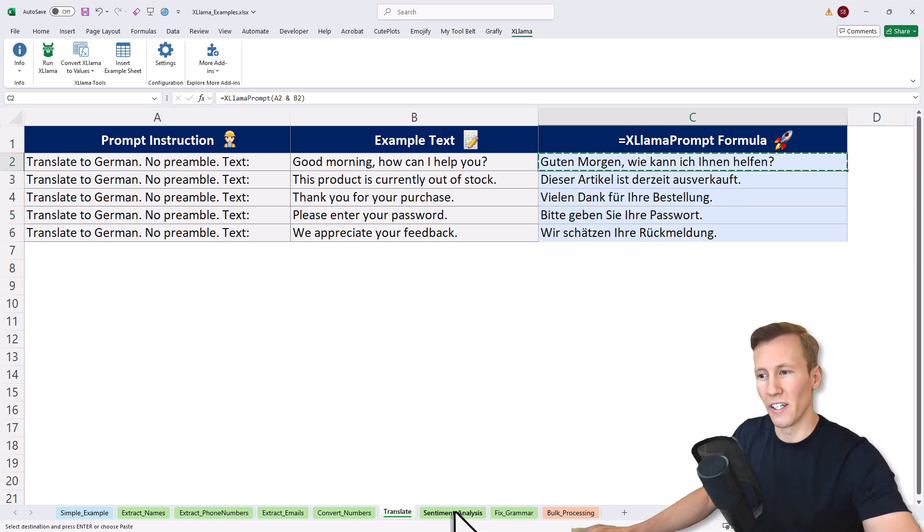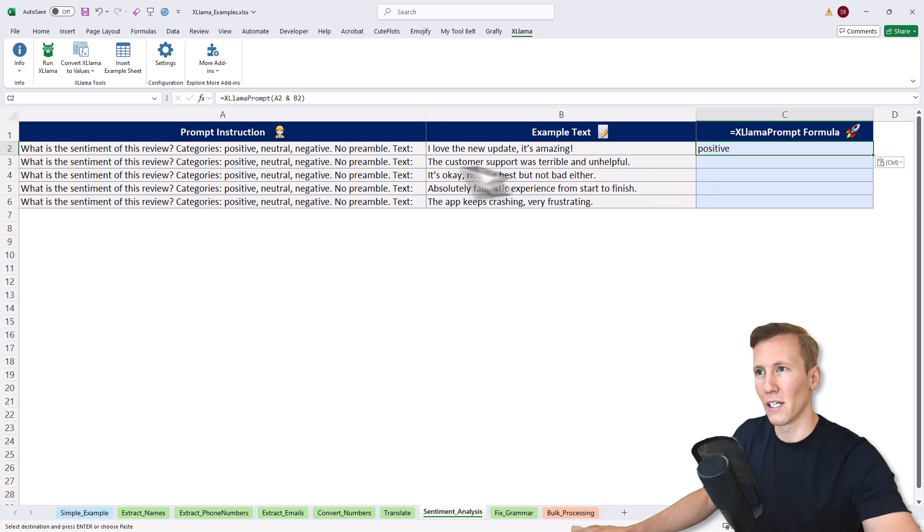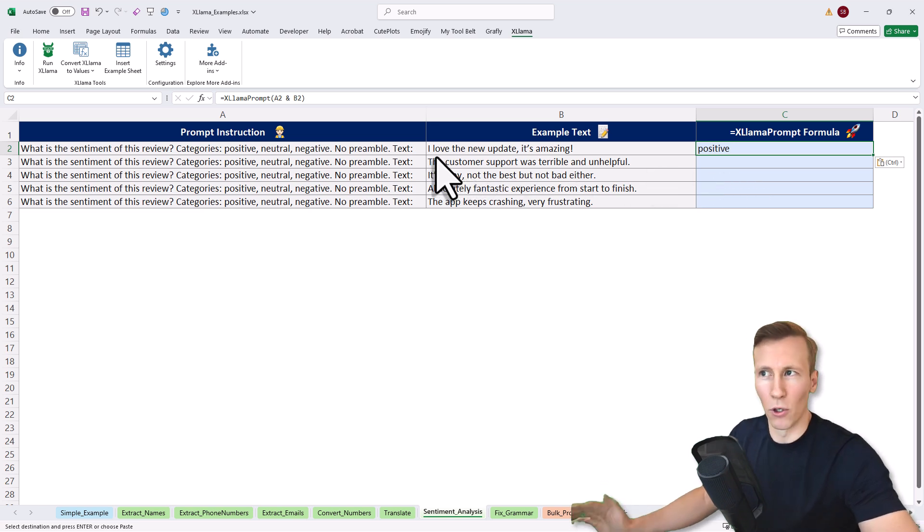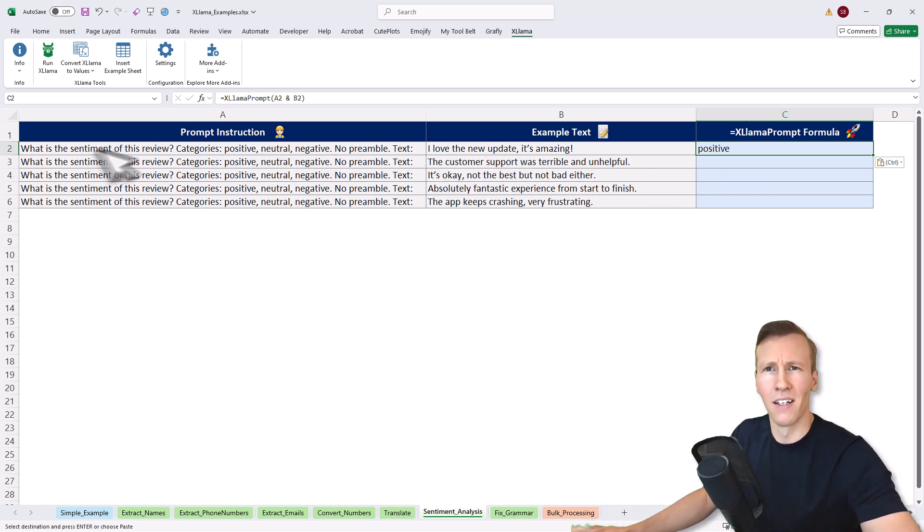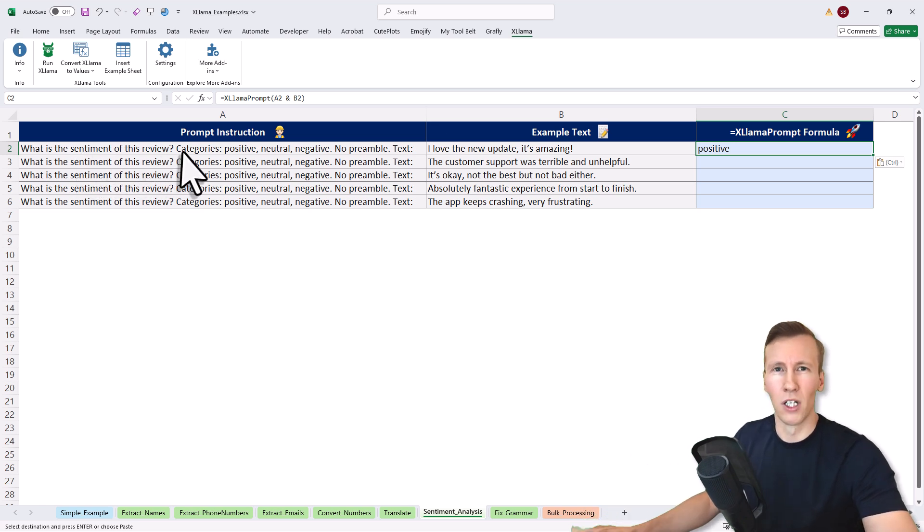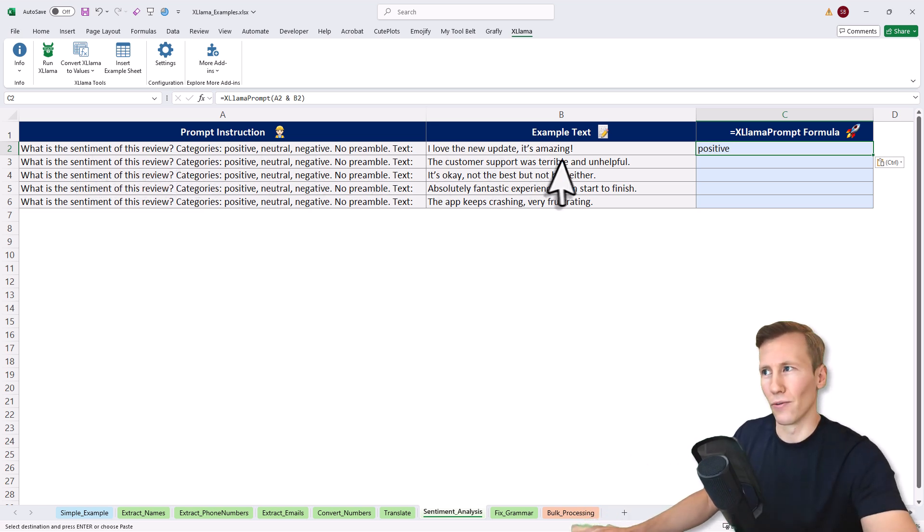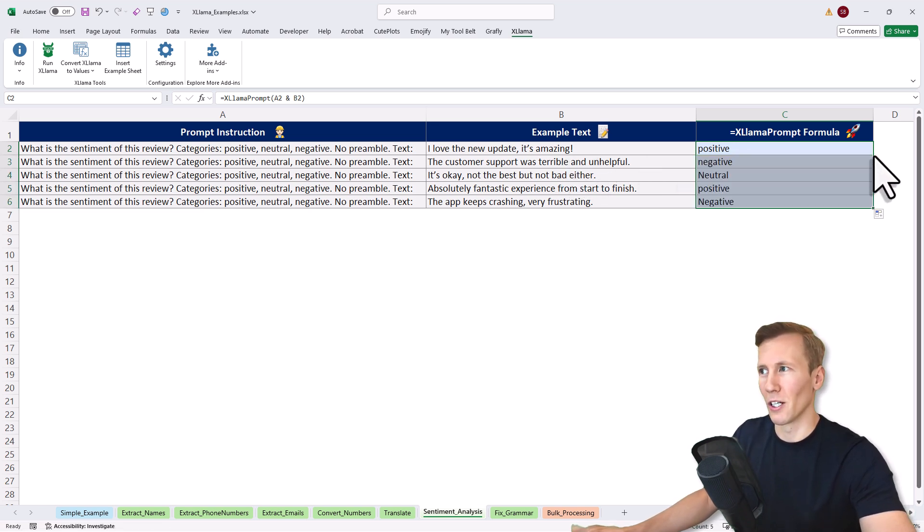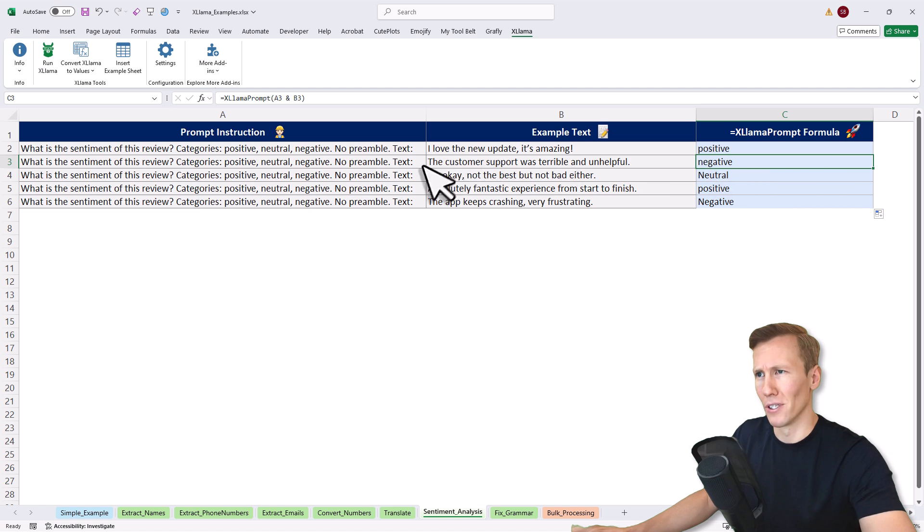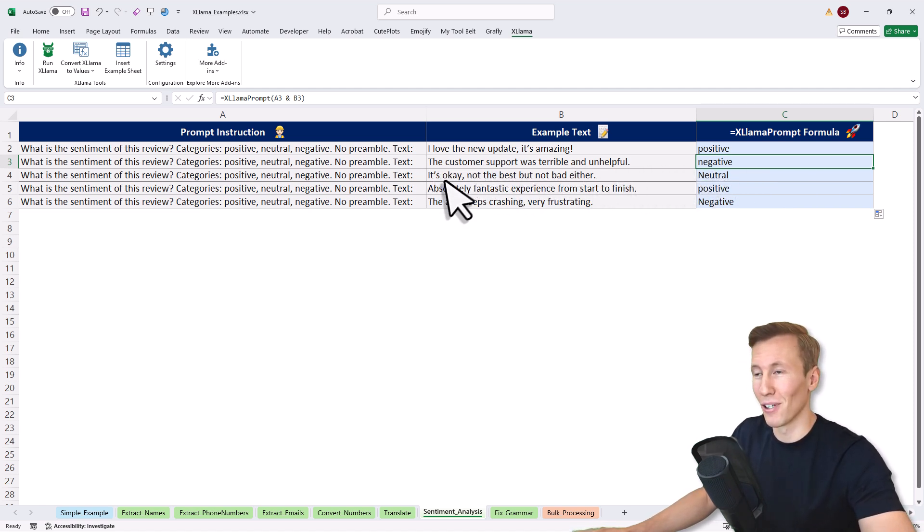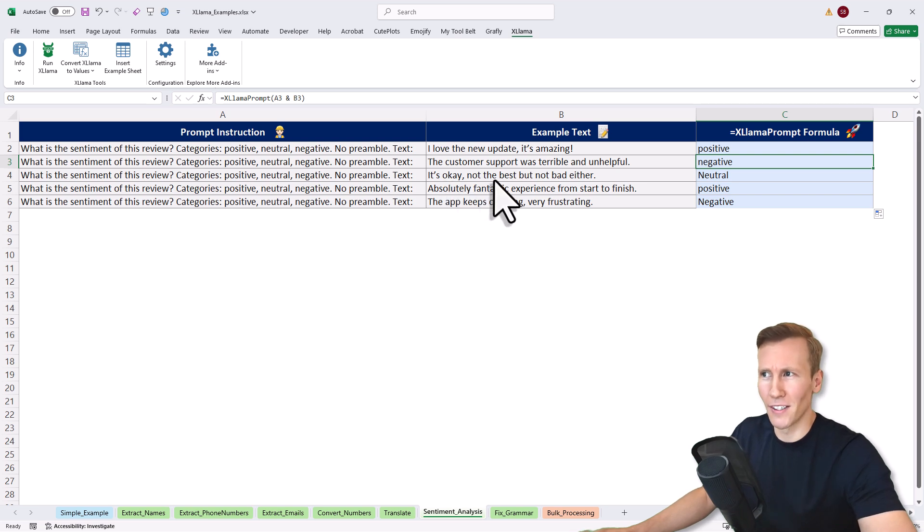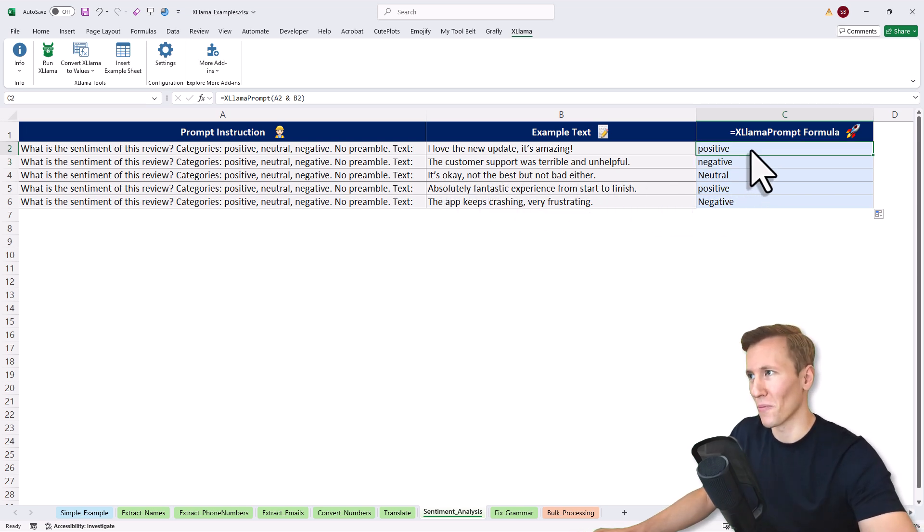Next up, let's do some sentiment analysis. I'll paste in the formula here. Here I've got an example review: I love the new update. It's amazing. I want to have the sentiment of the review. It could be either positive, neutral or negative. This one is clearly positive. That's correct. If I drag it down, we'll also get back the result for the other examples. Here we've got the customer support was terrible and unhelpful. Yeah, that's negative. And it's okay. It's not the best. It's not bad either. Yeah, that's a neutral one.